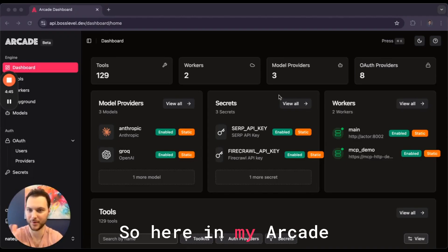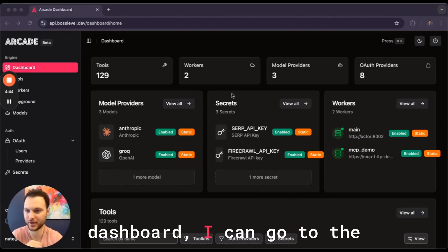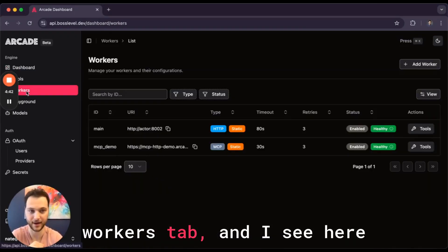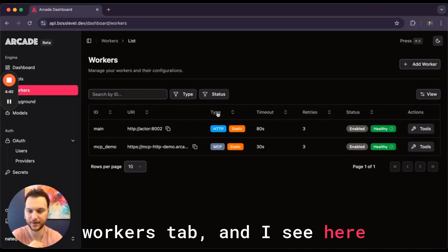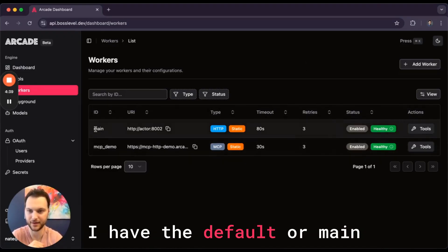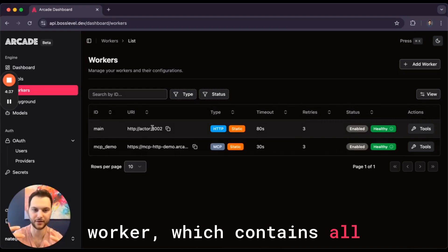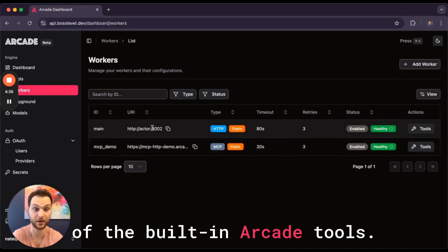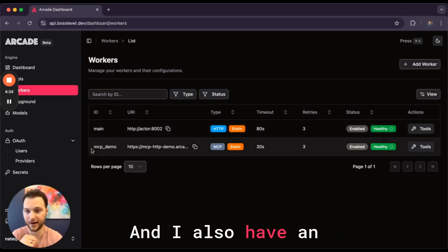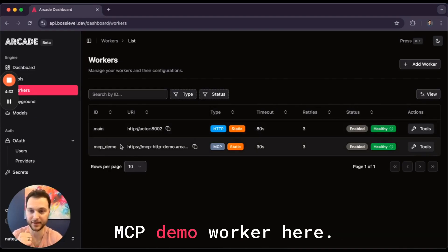So here in my Arcade dashboard I can go to the workers tab and I see I have the default or main worker which contains all of the built-in Arcade tools. And I also have an MCP demo worker here.